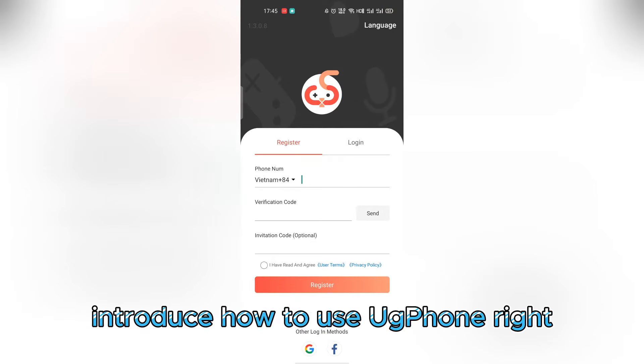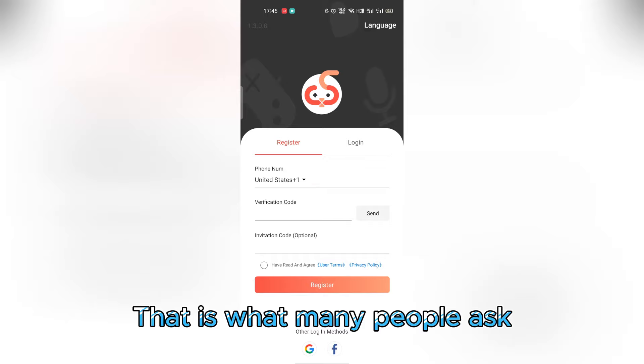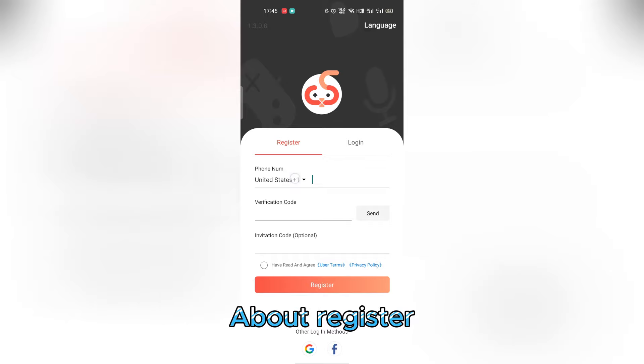Hi, today we will introduce how to use UG Phone, which is what many people ask about regarding registration.